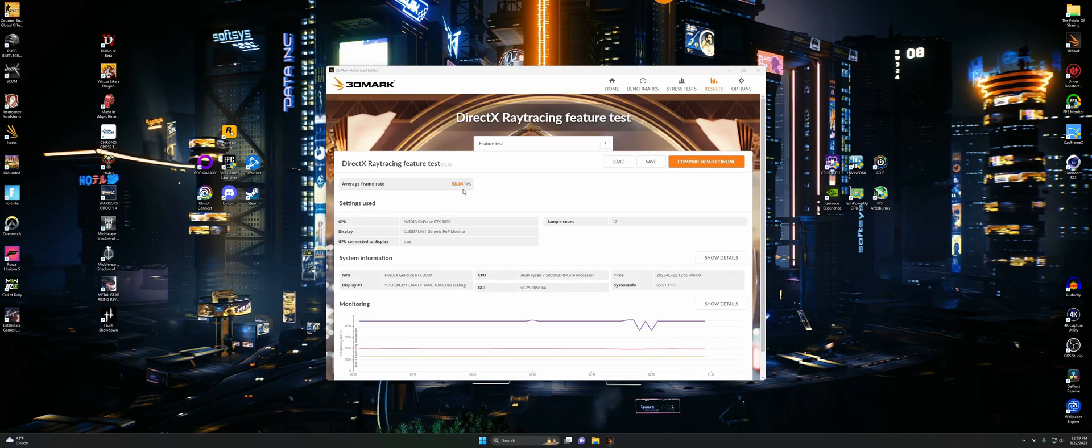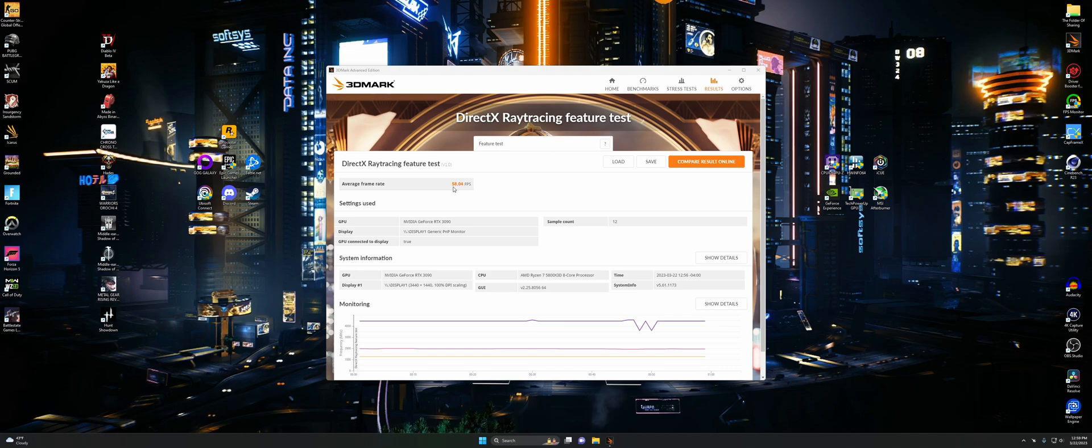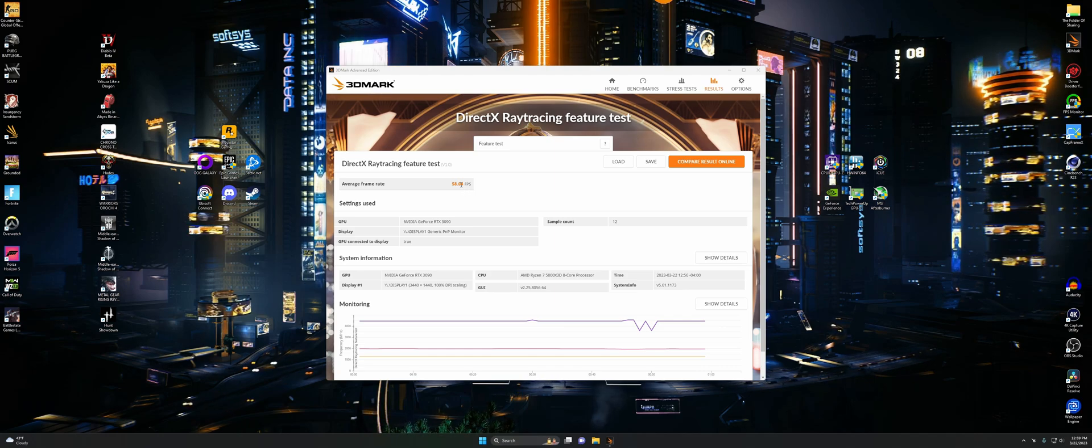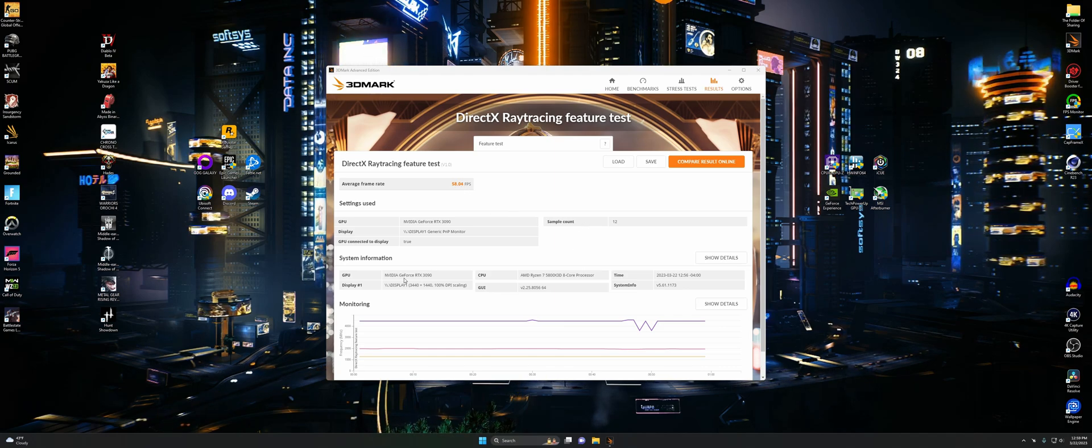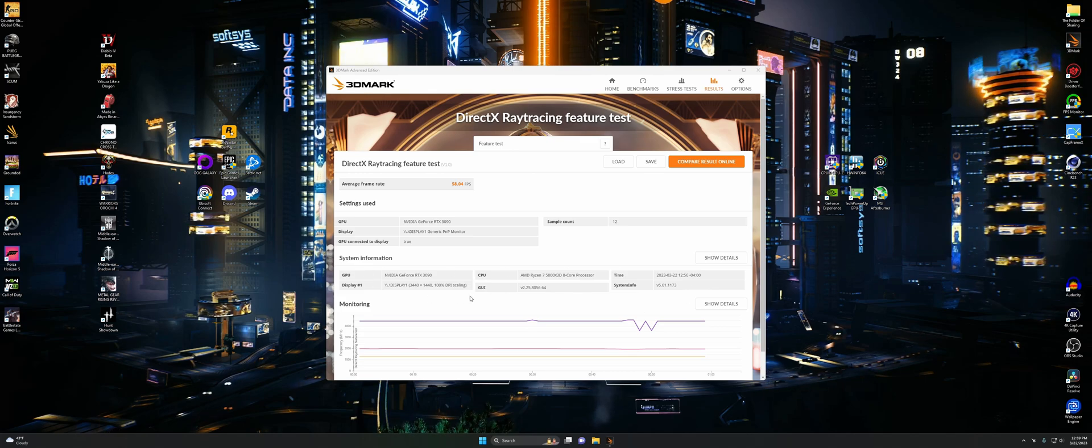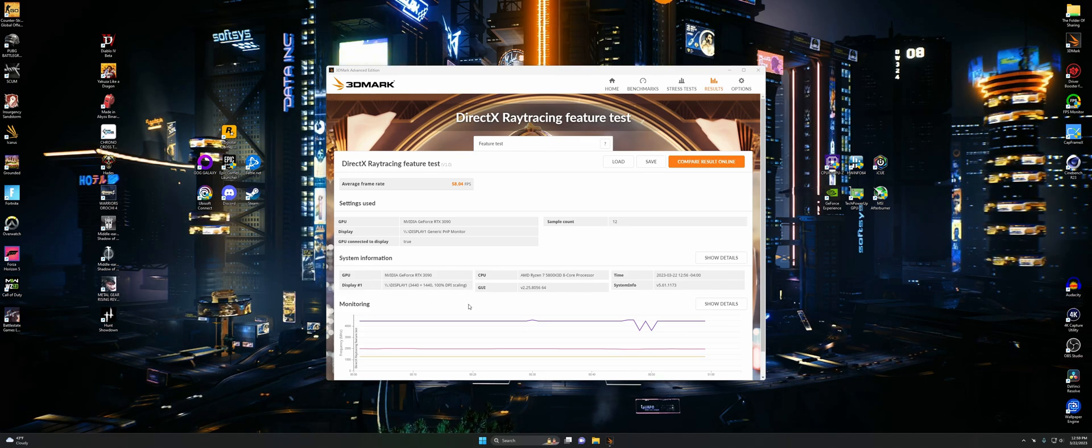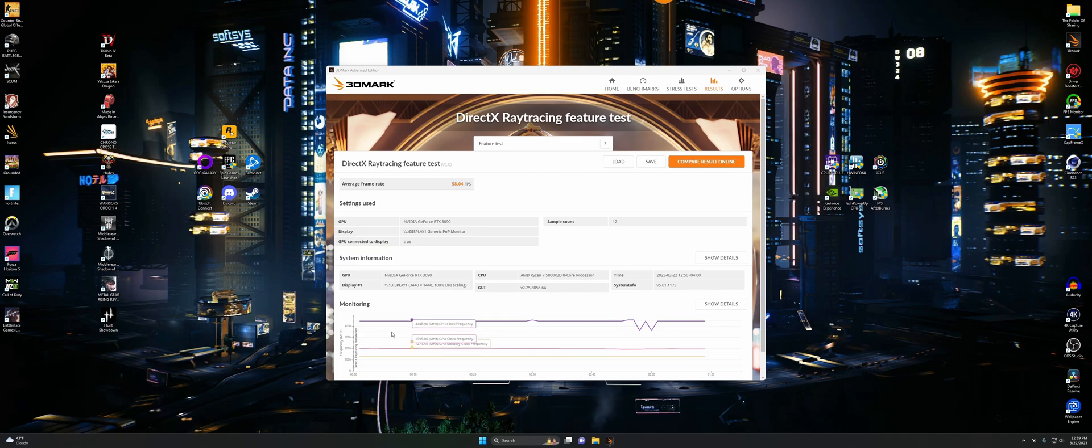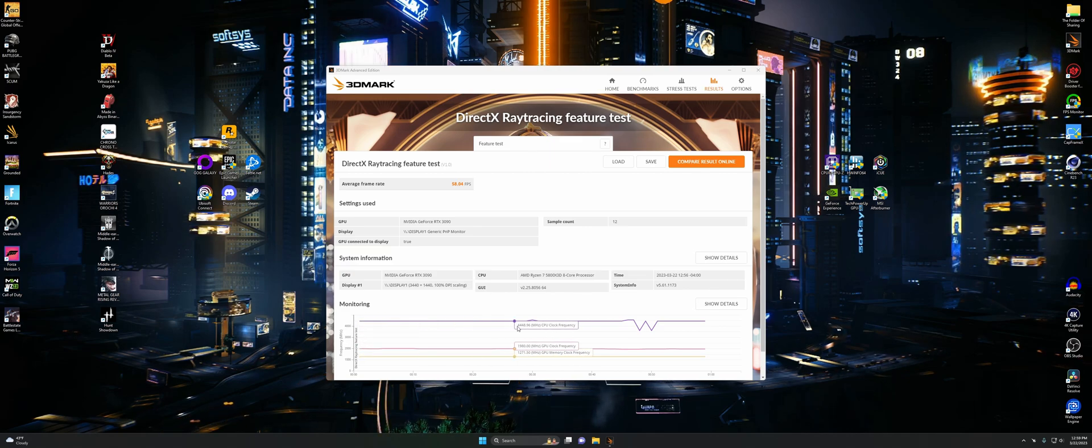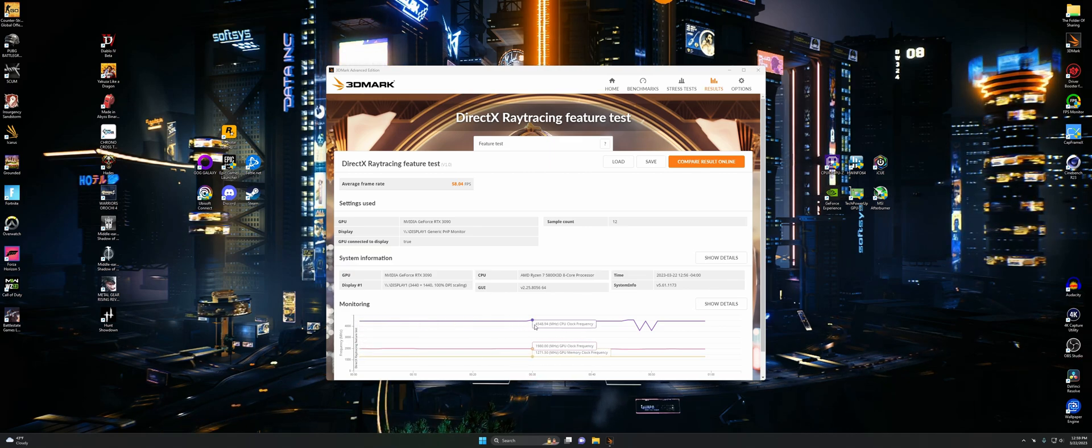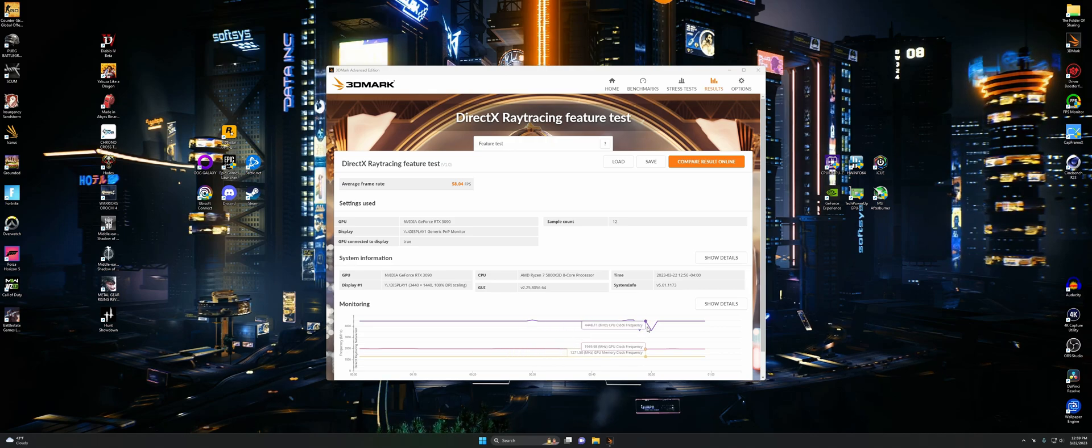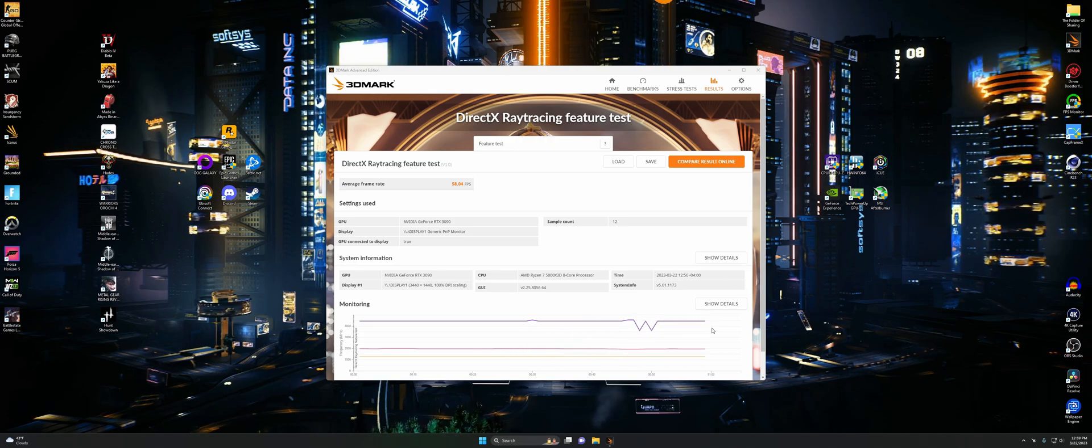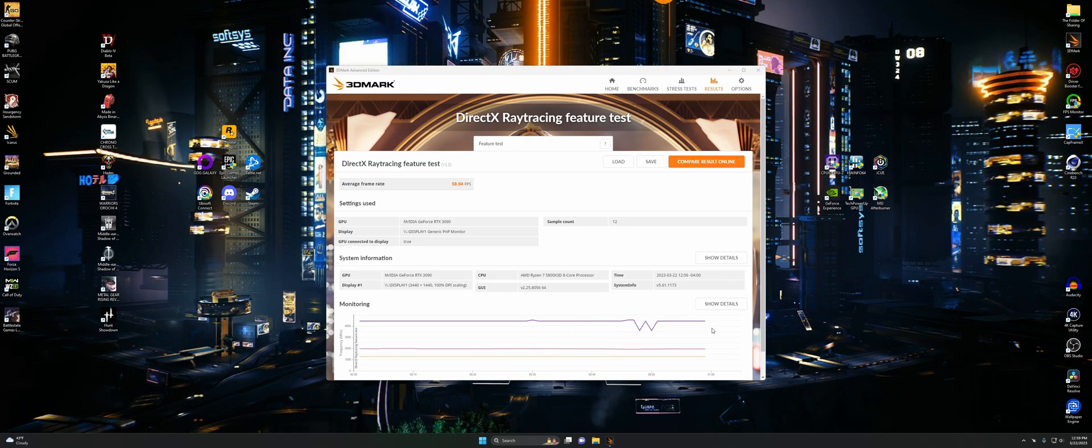Now for the DirectX ray tracing feature test. We got 58 FPS for that. So just barely under 60. But it is what it is. No big deal. Close enough. Nothing else to really look through on this one. We can go through this monitoring thing real quick. It basically stays at the same megahertz on the CPU, except right there it dips down a little bit.